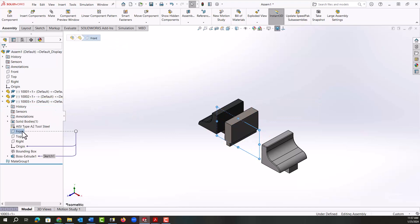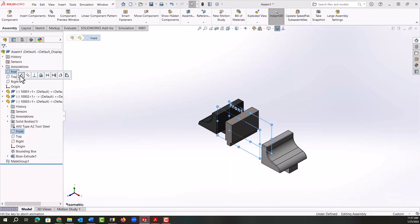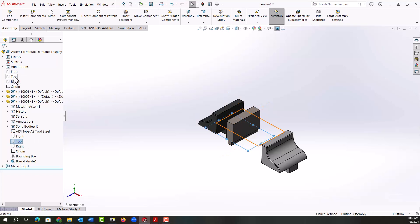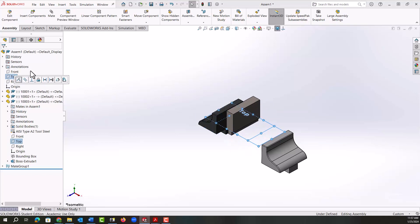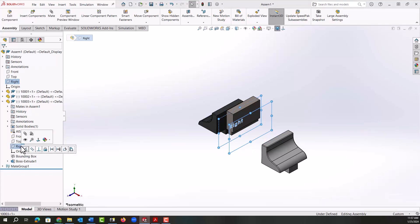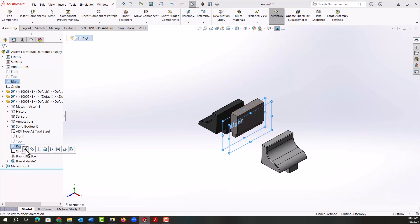I'll select the front plane, hold control, select the assembly front plane, release control and add the coincident mate. I'll do that again for the assembly top plane and this part's top plane. And a final time between the right assembly plane and the right part plane. As soon as I release control, notice how the mates pop up as long as I don't move my mouse around a lot, and then I can make them coincident.